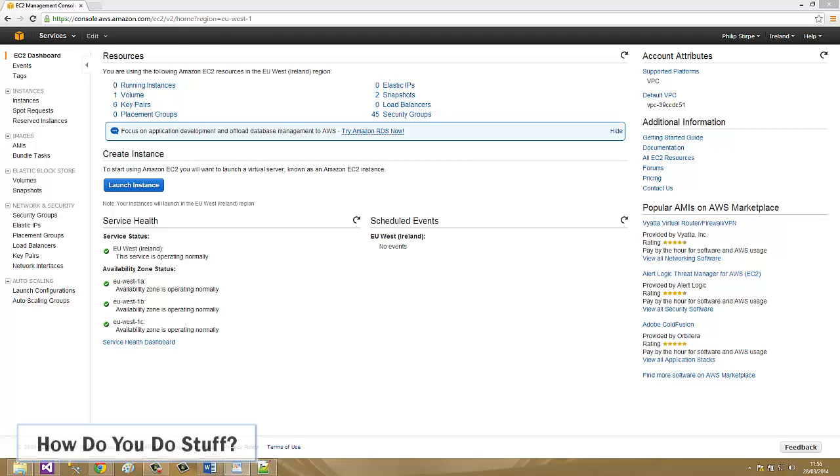Hi guys I'm Phil Sturpey. In this video I'm going to show you how to bootstrap EC2 instances with user data from the AWS console.